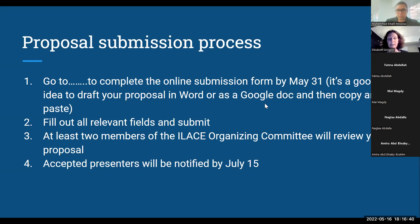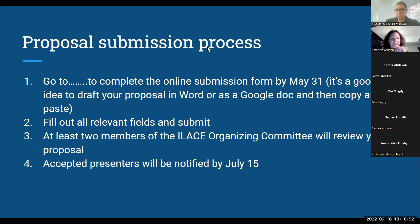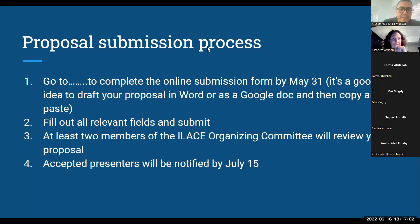Our deadline right now is May 31st, and accepted presenters will be notified by July 15th. The website has got everything on it — the registration link and everything you need to know. Attendance is back on campus this coming September 2nd and 3rd at AUC Tahrir campus, after two years of COVID. We're back face-to-face!